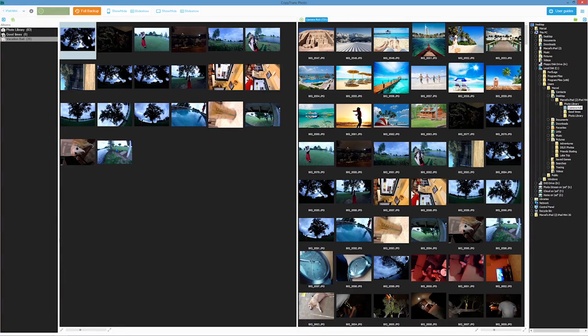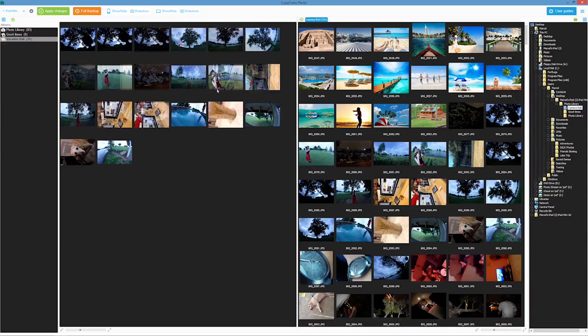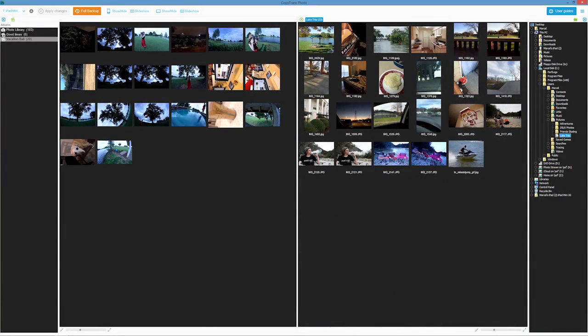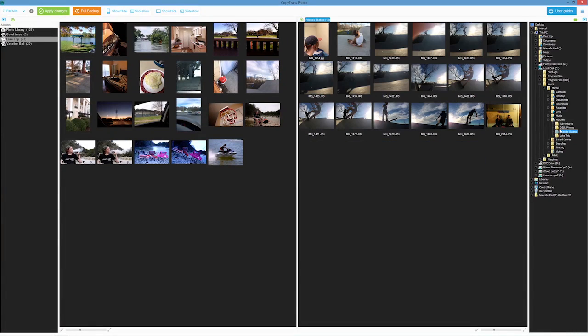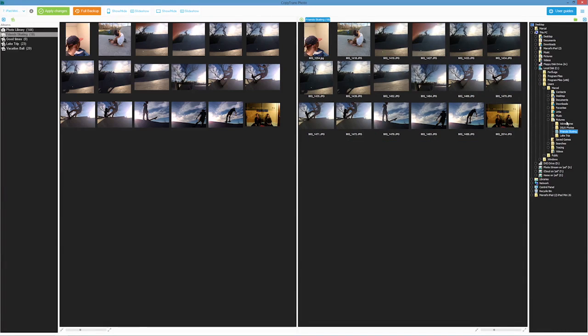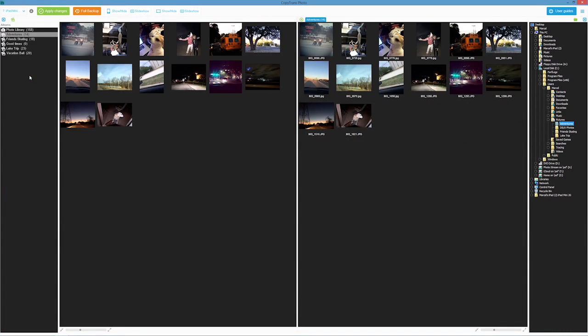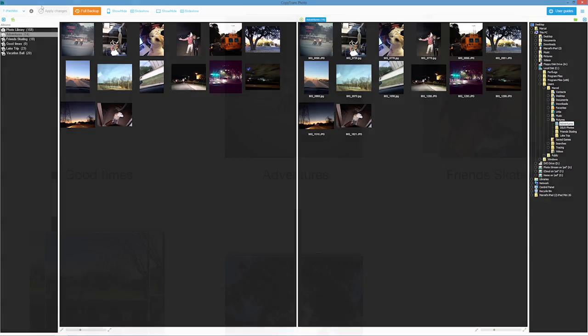You can also reorganize the photo order within the iPad albums. So maybe you already organized your photos and albums on your PC. It only takes a drag and drop of your album from the PC side to the iPad side for you to have your album with all of its photos loaded on your iPad.